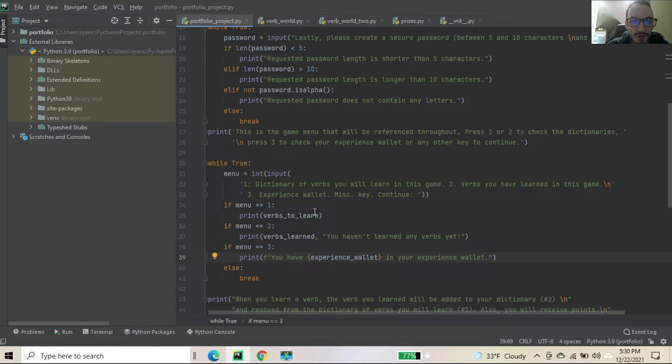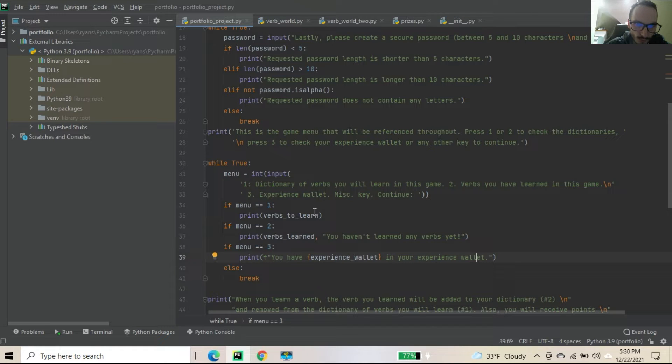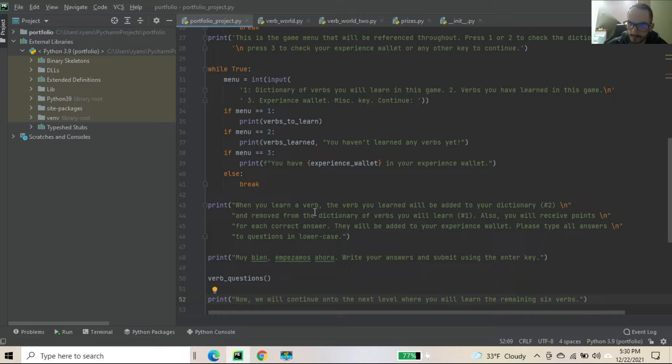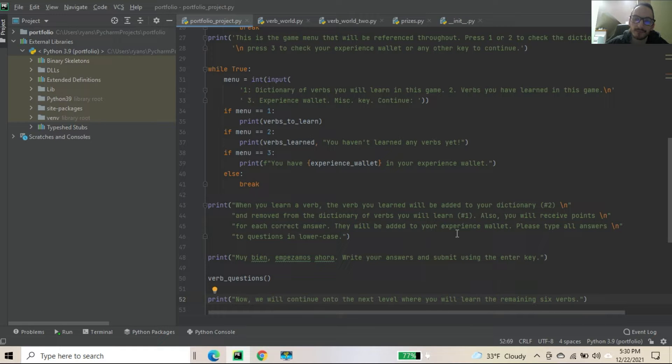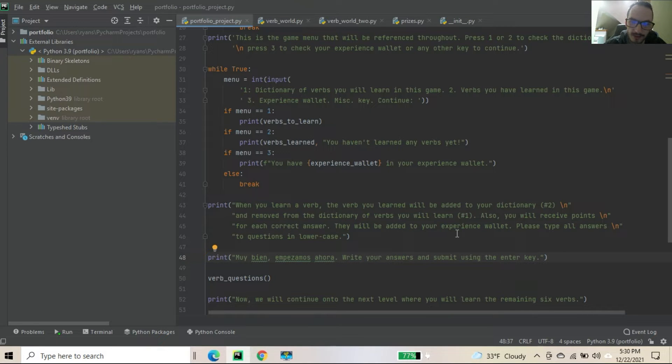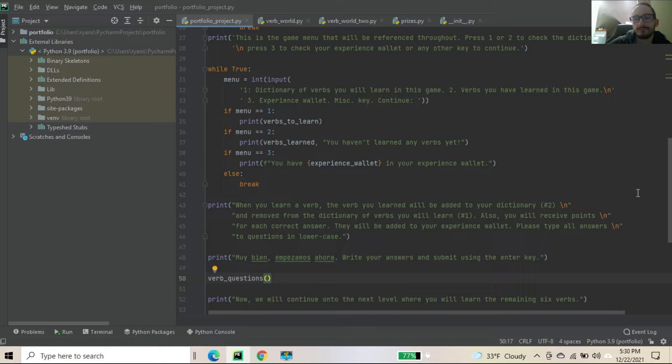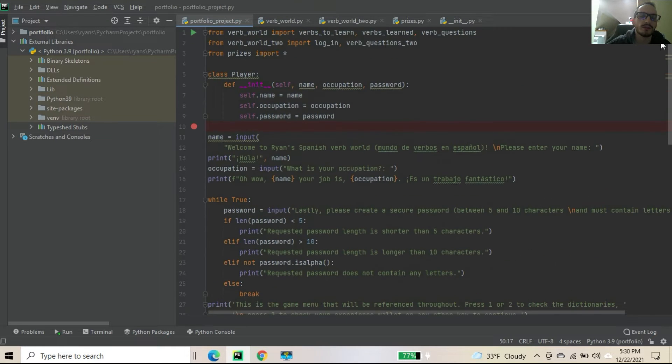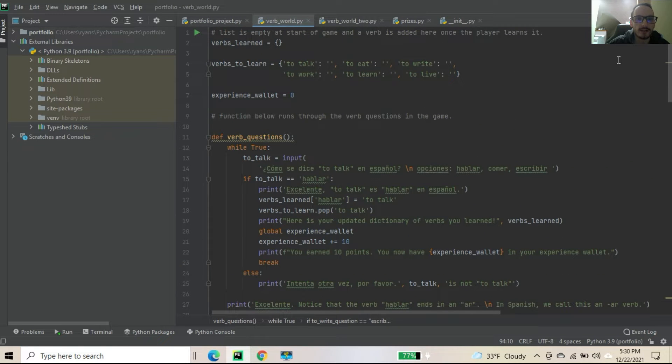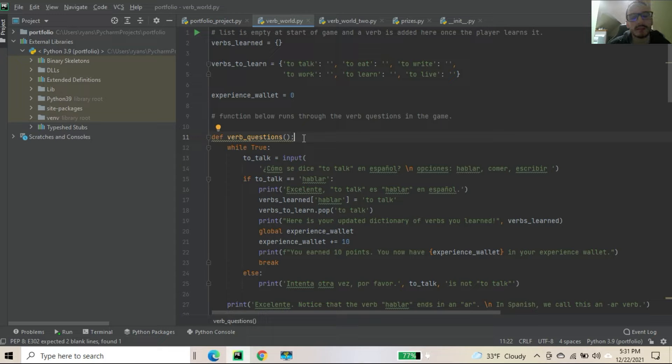We break out of the loop. A lot of loops are going to see that. And again, we just get another thing here, another message saying the same thing. I tell you to please type all your answers to the questions in lowercase. Then we get a statement, muy bien, empezamos ahora. Very good, we can start now, and write your answers and submit using the enter key. Now this verb question function that is being called, where do we see that? That's right here. Should have scrolled up. Right here. Def verb functions, no parameters. I'm sure I could have passed them in there, but I do pass in parameters a little bit later on to my functions.